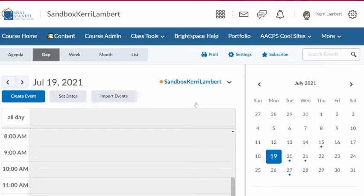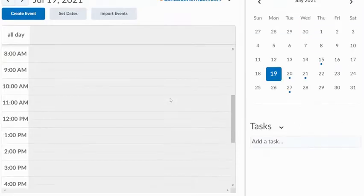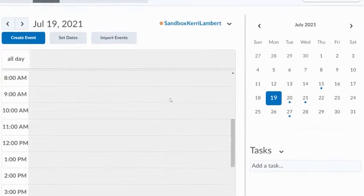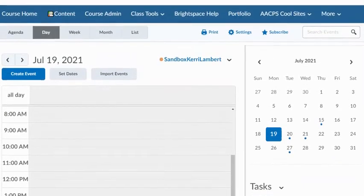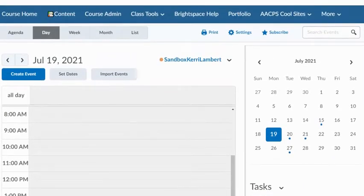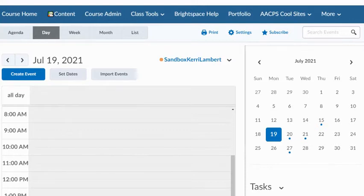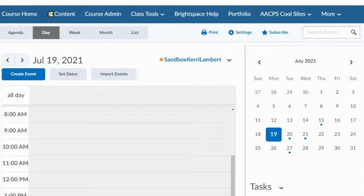Brightspace will automatically add any types of assignments with due dates to your calendar. However, there may be additional events, perhaps Google Assignments due dates, maybe a field trip, a test, a quiz that you would like to give your students a heads up for ahead of time and you would like to create on your calendar.